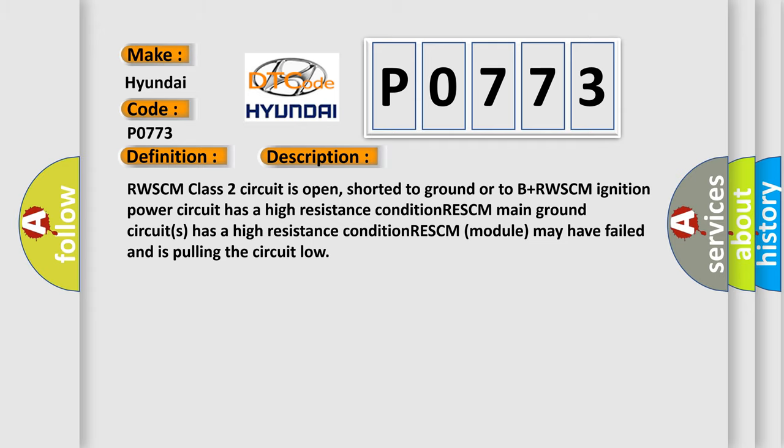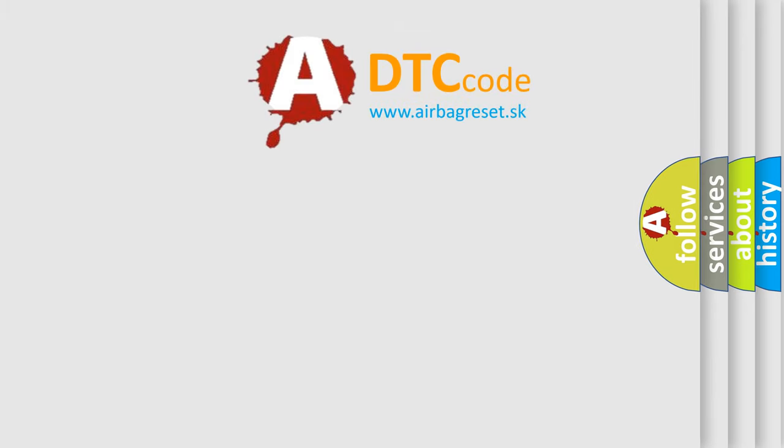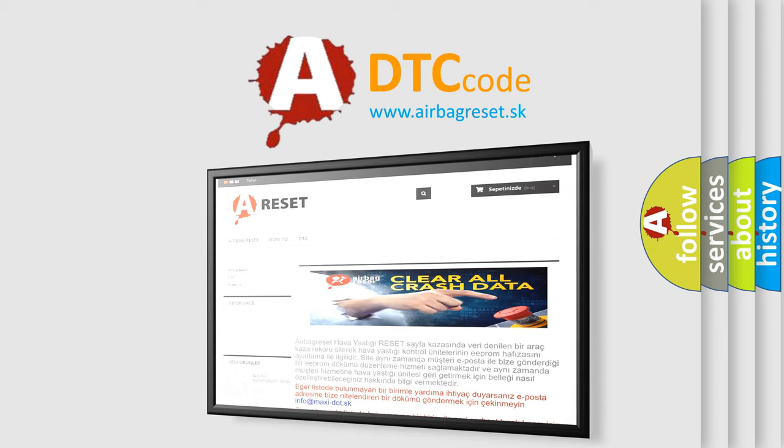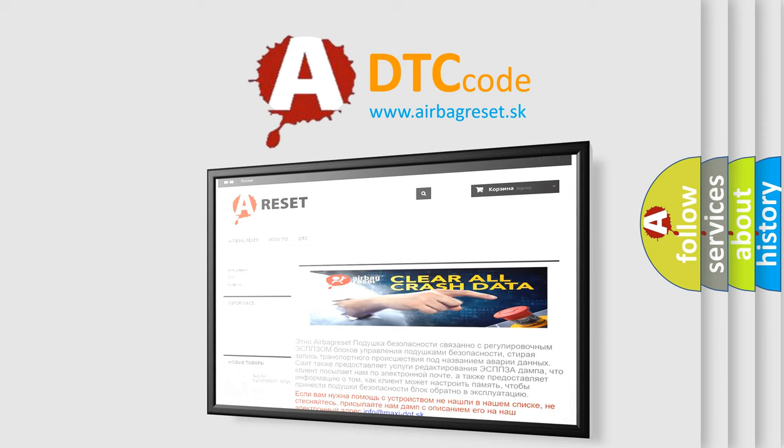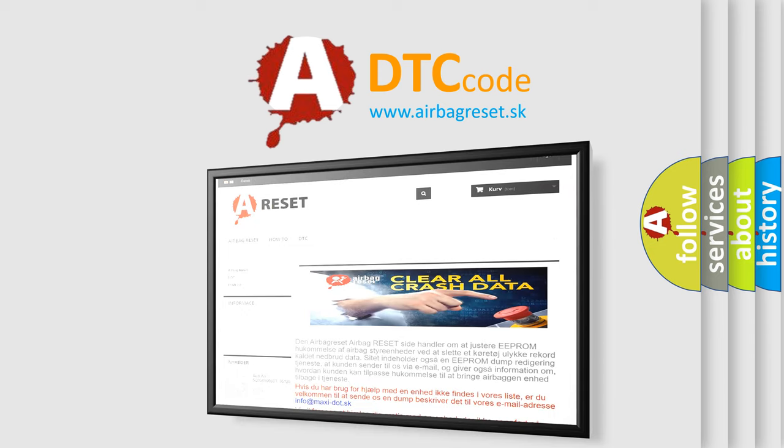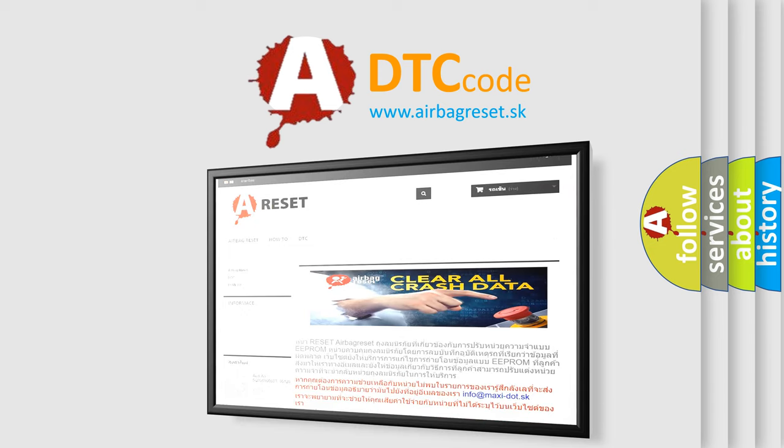The Airbag Reset website aims to provide information in 52 languages. Thank you for your attention and stay tuned for the next video.